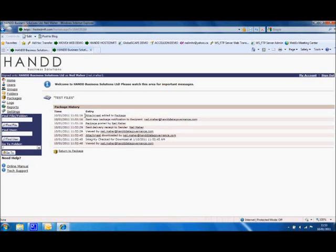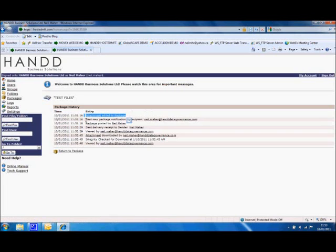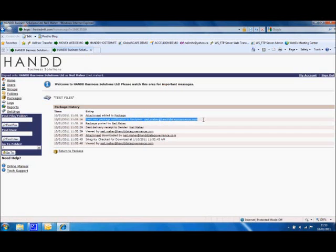As you can see, there's an audit trail. We can see everything that's happened. So the attachment was added to the actual package. A notification message was sent, which we saw, to the recipient.